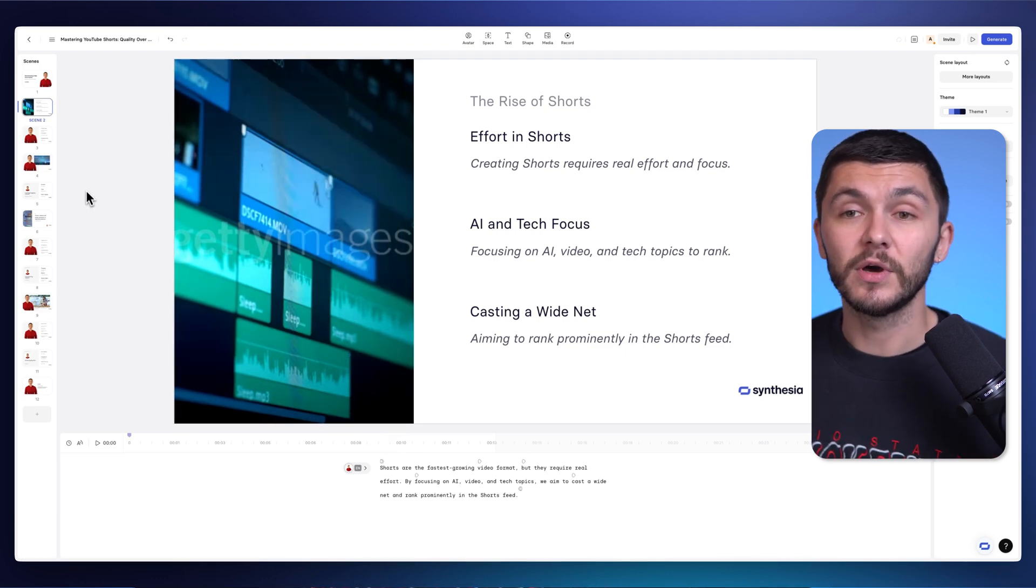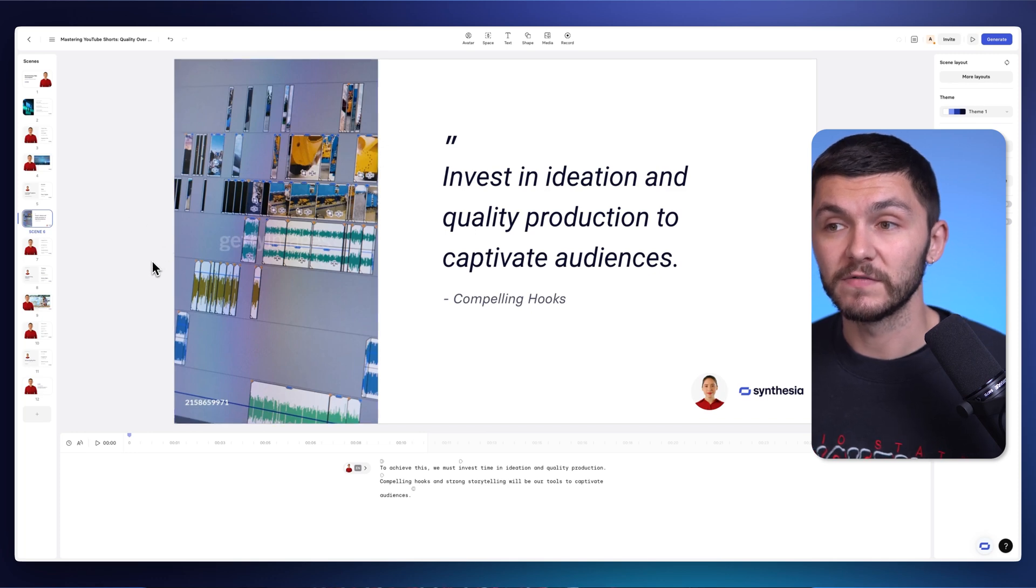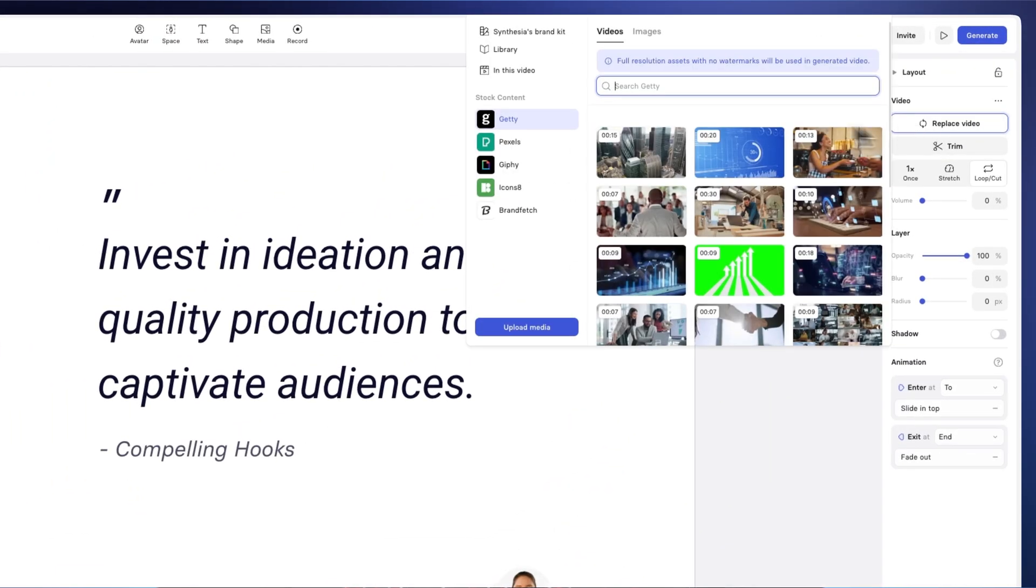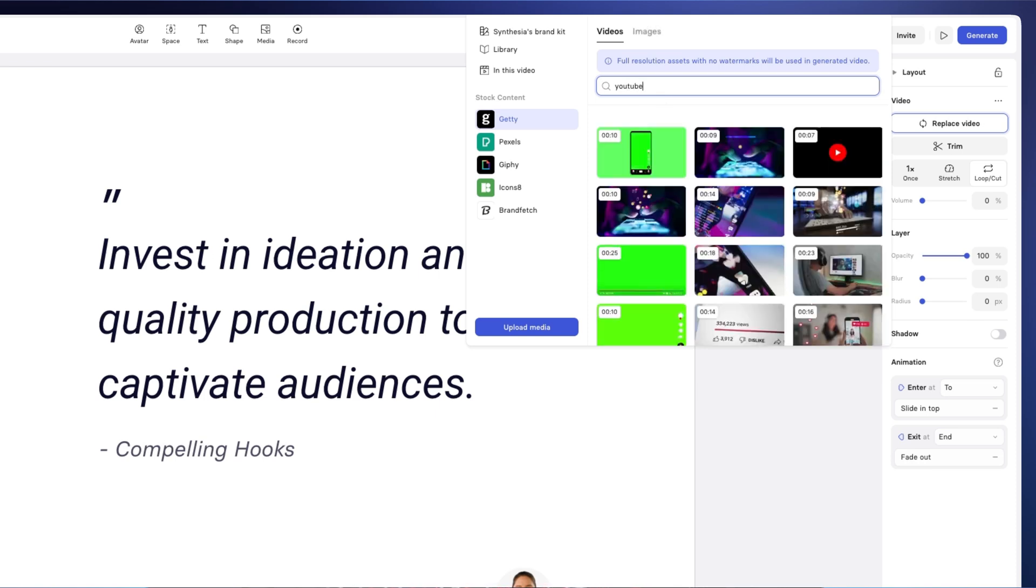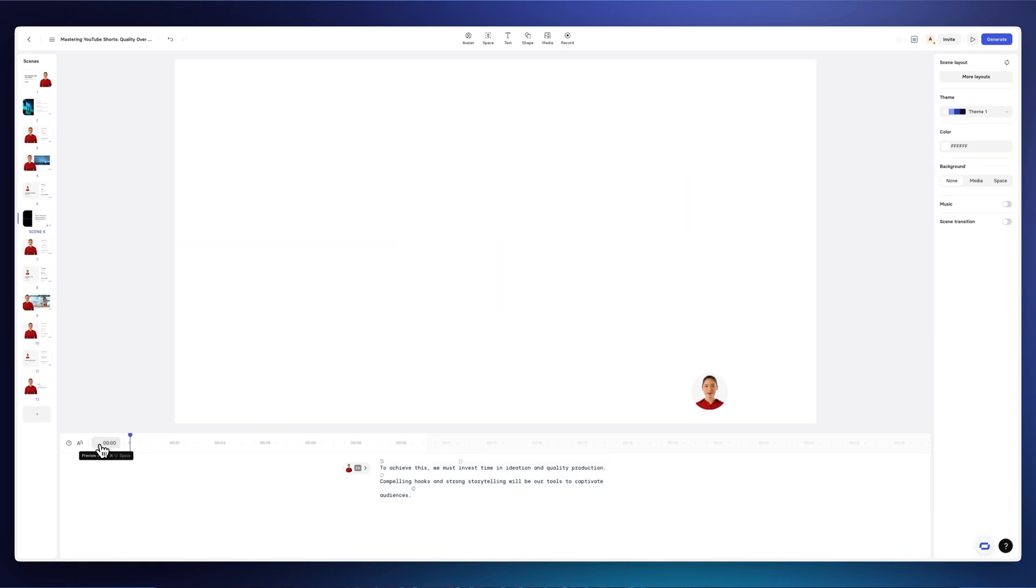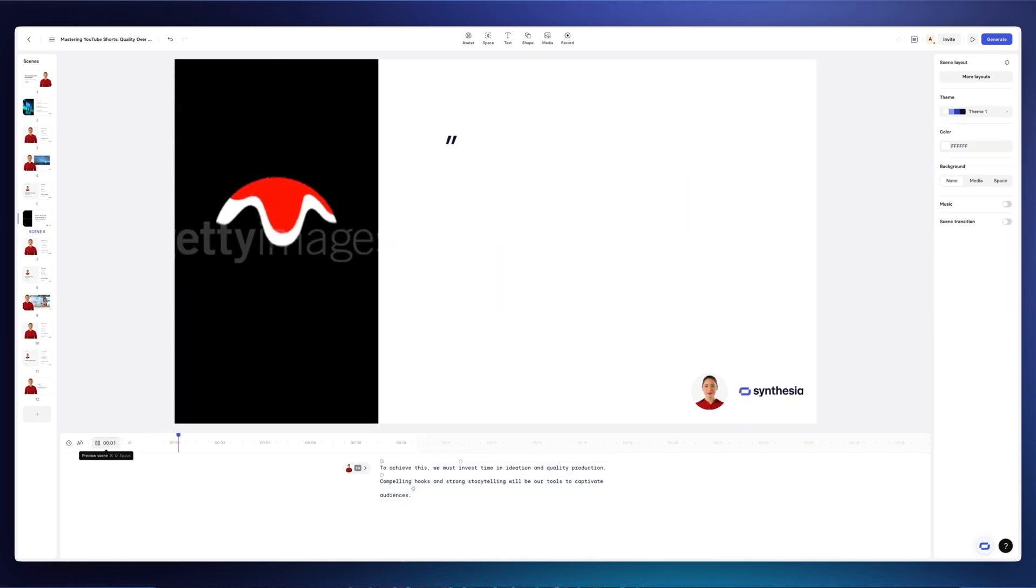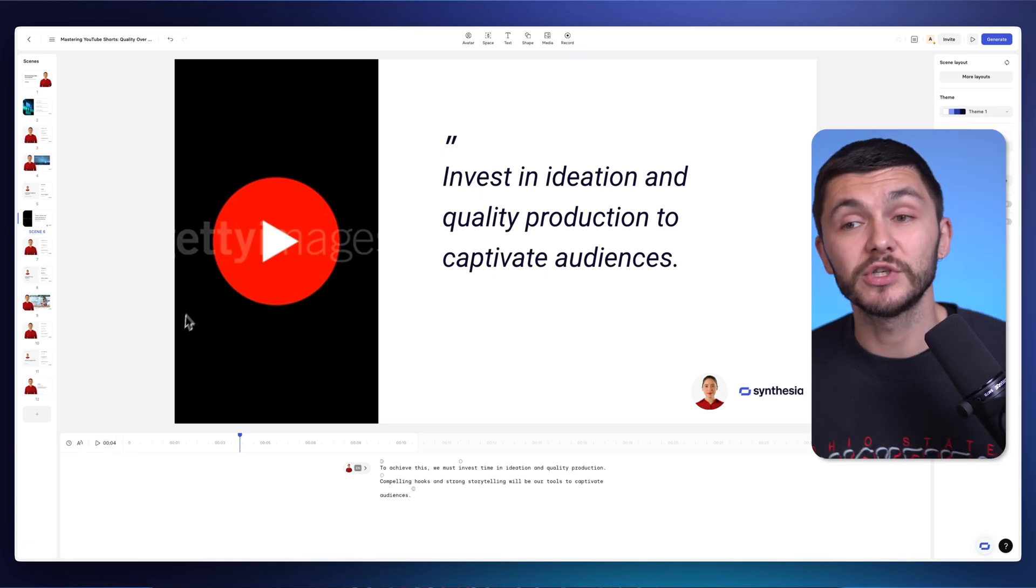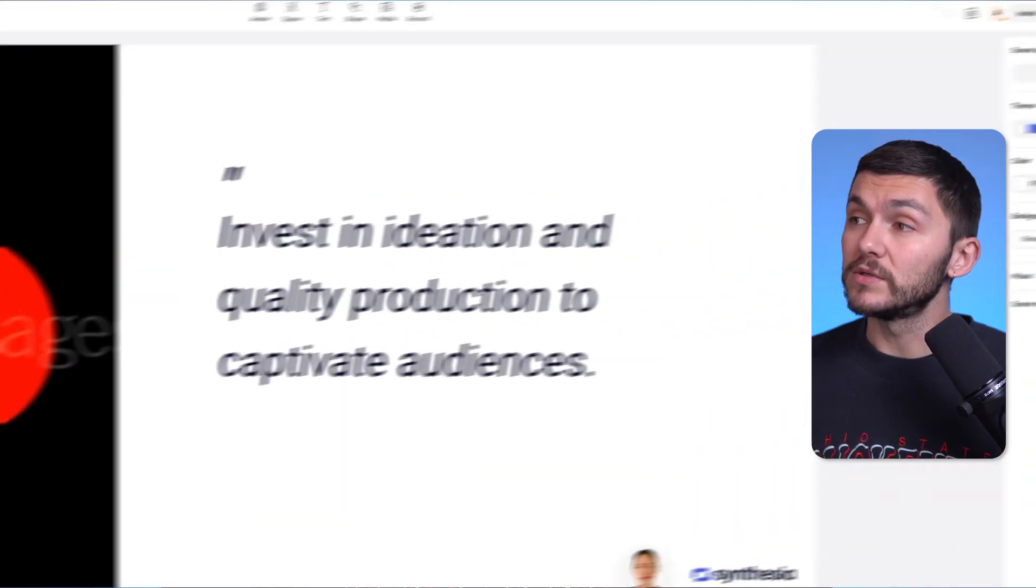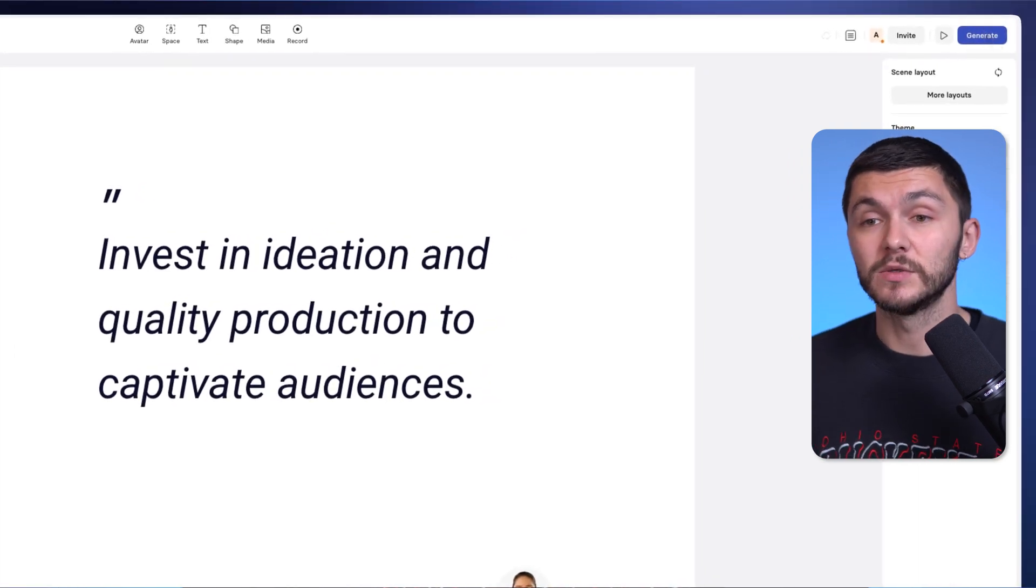Now the next thing you'll notice is that there's some B-roll on a lot of different scenes. So for an example, if I did want to replace this, it's very easy to do. All I have to do is click on it and then I go to replace video in the right and then I just search for the type of video I want. So if I wanted something more related to YouTube, maybe I could just search YouTube and I might want to have this little logo on the side right here. And so now I preview it. To achieve this, we must invest time in ideation and quality production. Perfect. I just want to mention these watermarks that you see here, the Getty image watermark, you'll notice that when you click generate, that also disappears as well. And so everything on these scenes are truly customizable.